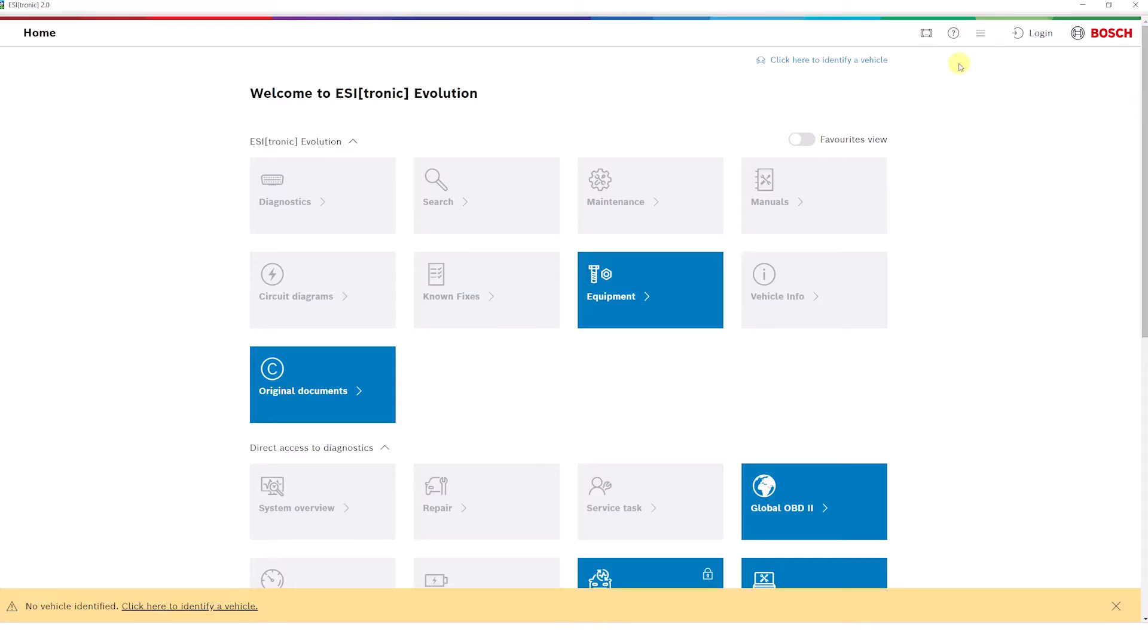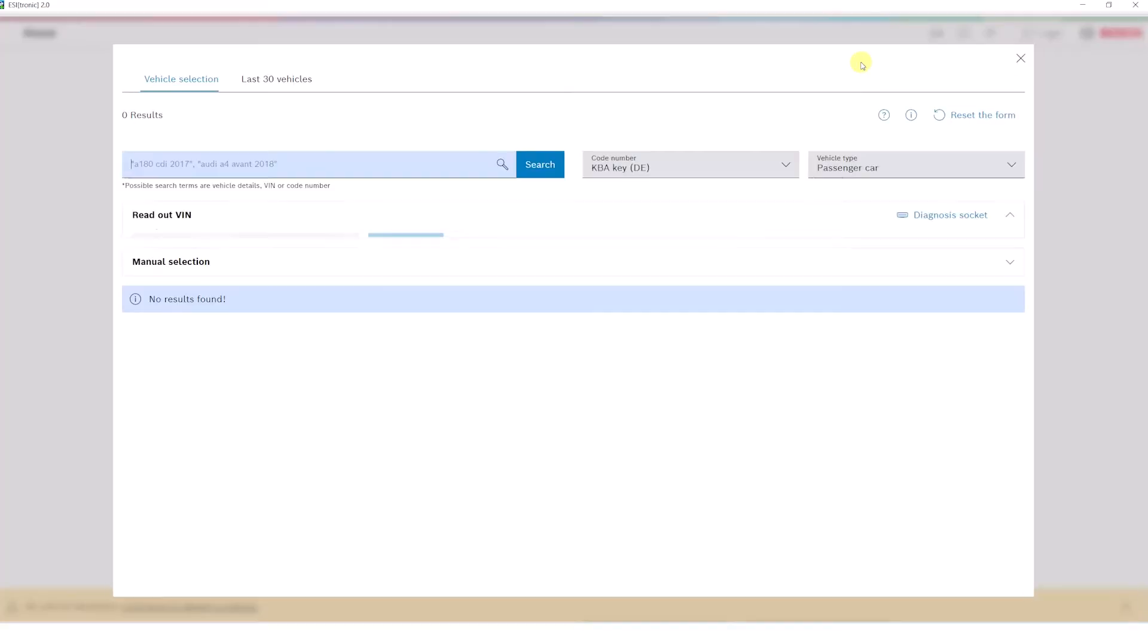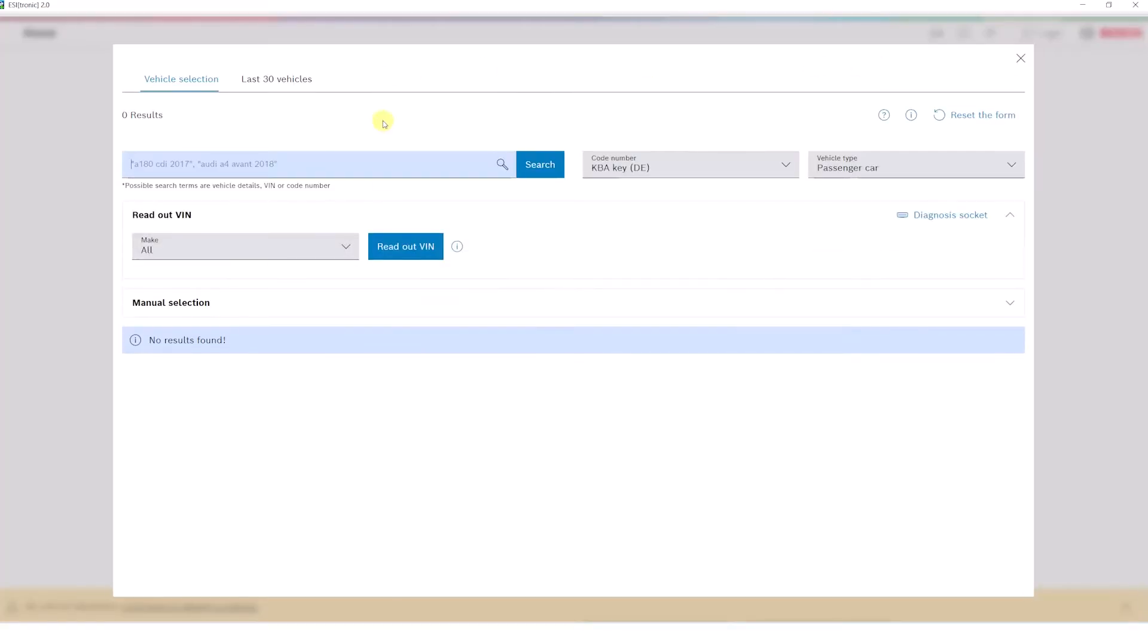The first step is to select a vehicle using the new vehicle identification. Here, the user has various options. For instance, they can use the free text search to quickly and easily select the correct vehicle.